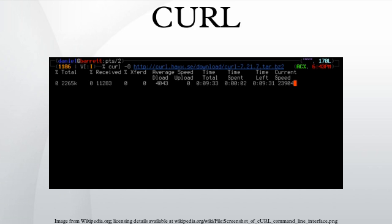The LibCURL library is portable. It builds and works identically on several platforms, including Solaris, NetBSD, FreeBSD, OpenBSD, Darwin, HP-UX, IRIX, AIX, Tru64, Linux, UnixWare, HURD, Windows, Symbian, Amiga OS, OS/2, BeOS, Mac OS X, Apple iOS, Android, Ultrix, QNX Neutrino, BlackBerry Tablet OS and BlackBerry 10, OpenVMS, RISC OS, Novell NetWare, DOS and more.